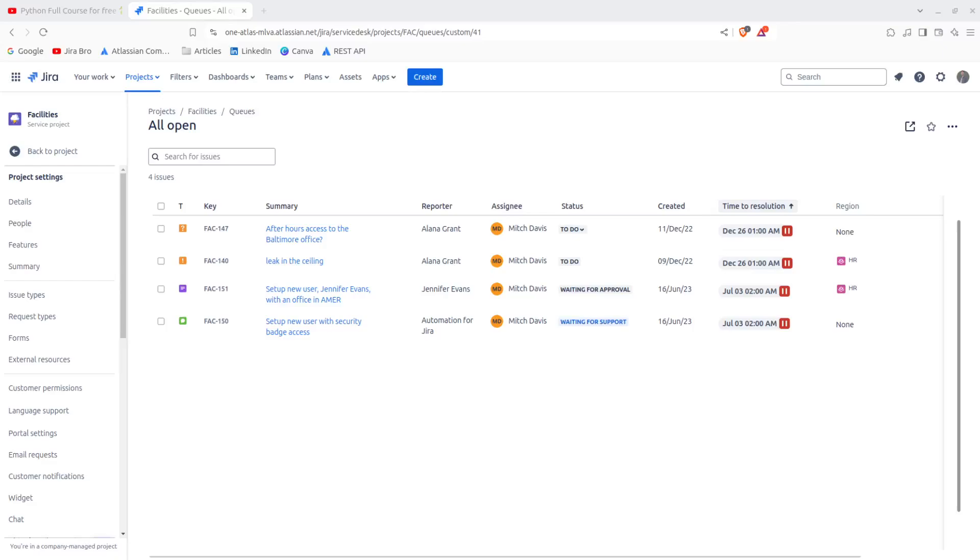What is up guys, the Jira bro back with you another video. In today's topic, we're going to be covering multiple help centers in your Jira Service Management. Now you have the term of help center and you have the term of the customer portal. Help center is basically like the list of available portals that you have on your site.